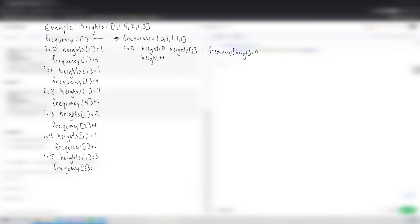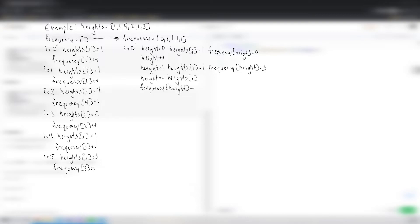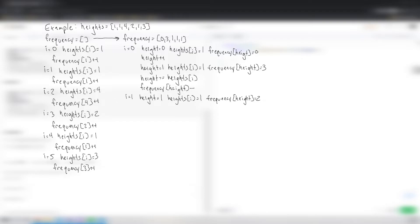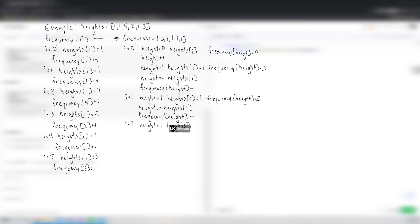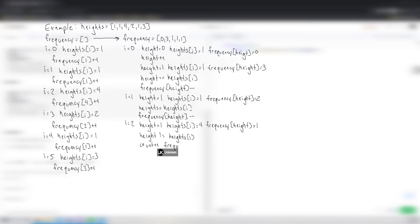Now the second loop. At i=0, current height=0, frequency[0]=0 so current height increments to 1. Heights[i]=1, frequency[1]=3. Since height equals heights[i], we don't count up; just frequency[1]--. At i=1, height=1, heights[i]=1, frequency[1]=2 — they match, so frequency[1]--. At i=2, height=1, heights[i]=4, frequency[1]=1 — they don't match, so count up and frequency[1]--.